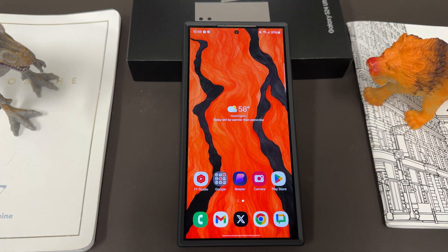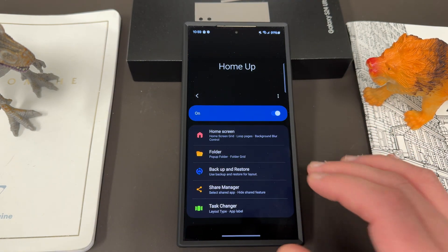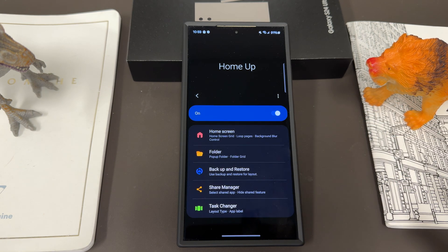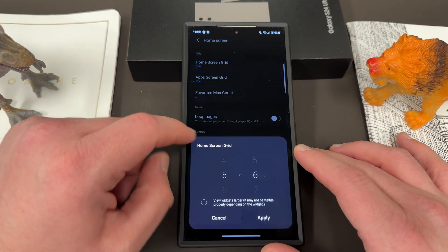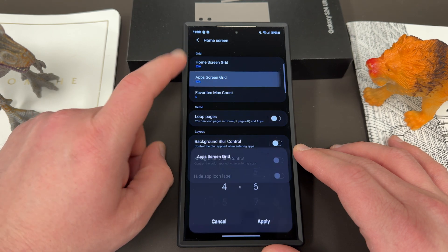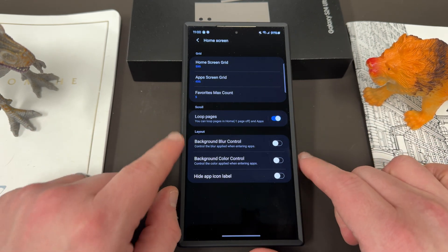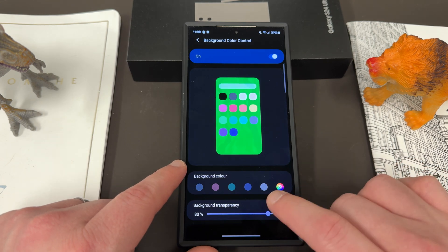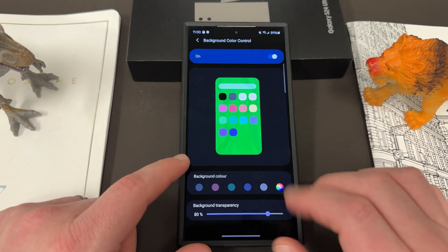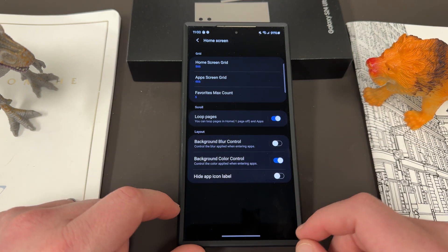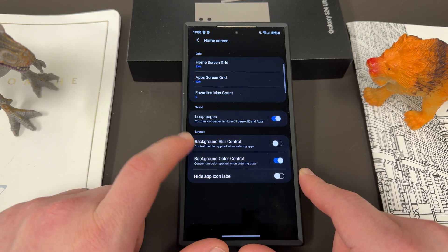Let's go ahead and talk about HomeUp. HomeUp is one of the modules inside of GoodLock that allows you to customize your home screen experience. You can do a lot of things with this — you can change a lot of aspects of your home screen, like getting a larger home screen grid for your apps, larger than you can get with the default. The app screen grid can also be customized, and the max count for favorites can be increased. You can choose to loop pages on your home screen. You can even change the background color inside your apps menu — if I go into my apps menu, I can set it to completely green. You can also hide the app labels, which removes the name shown at the bottom of the apps.